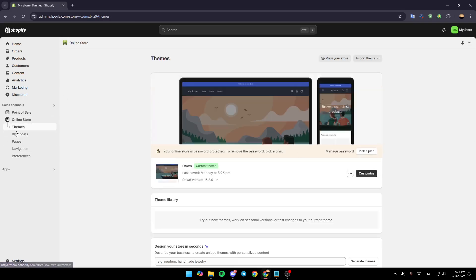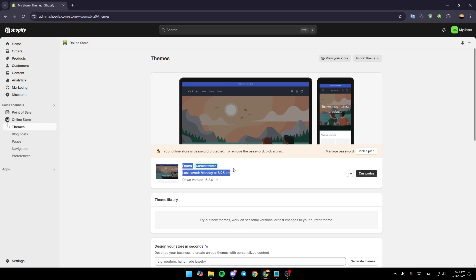So right now, first of all, go to themes. Once you're here in themes, you're going to find your current theme that you are using right now. On the right, you're going to find the option to customize it.